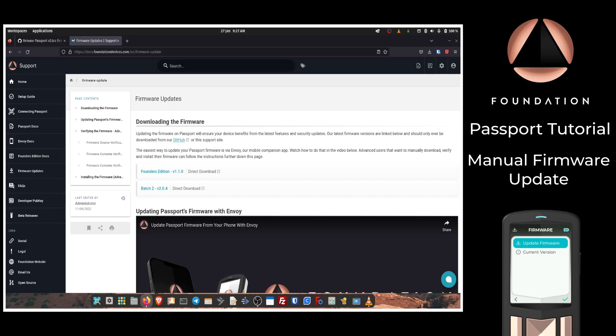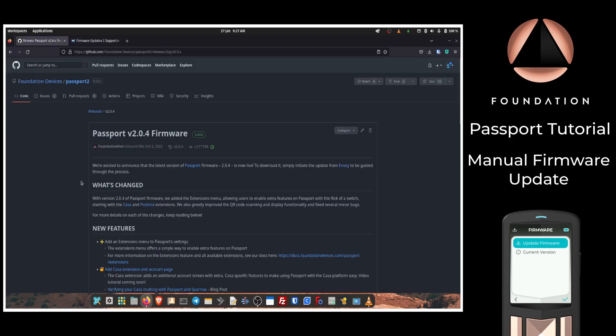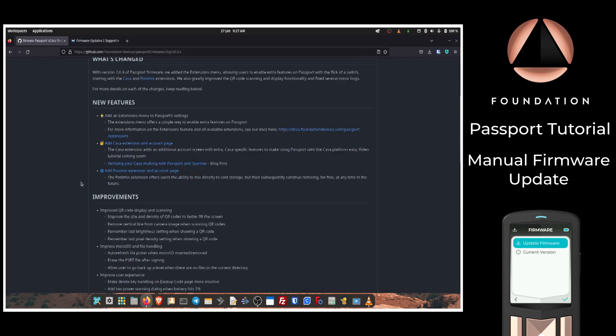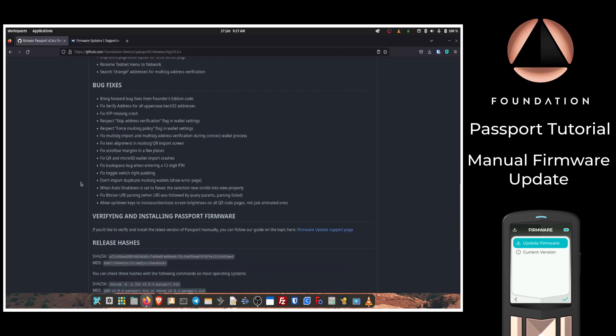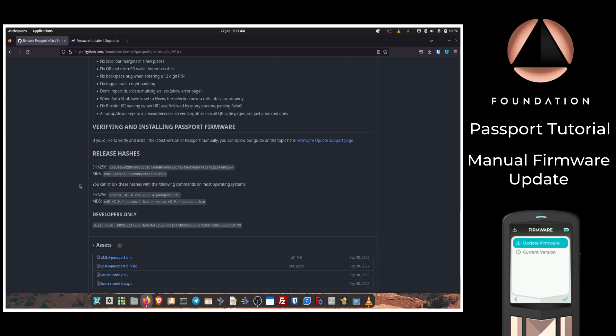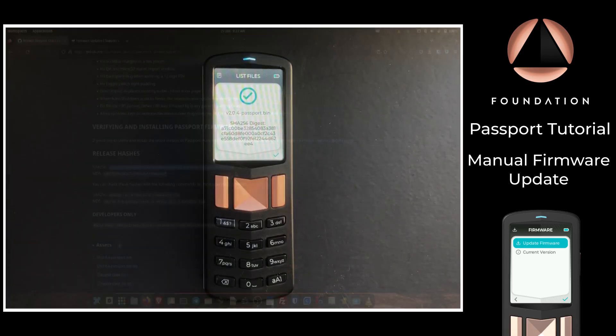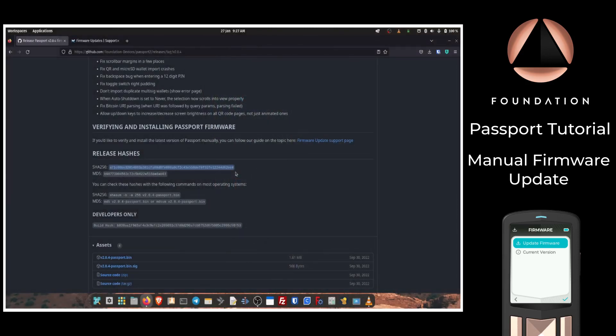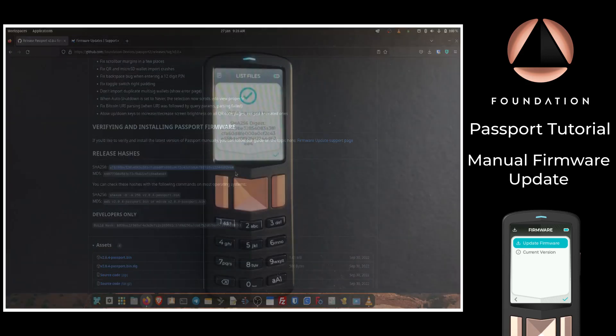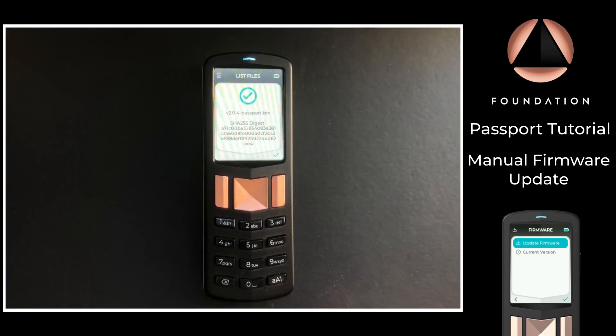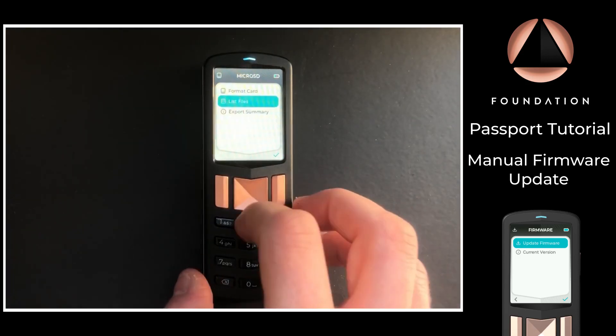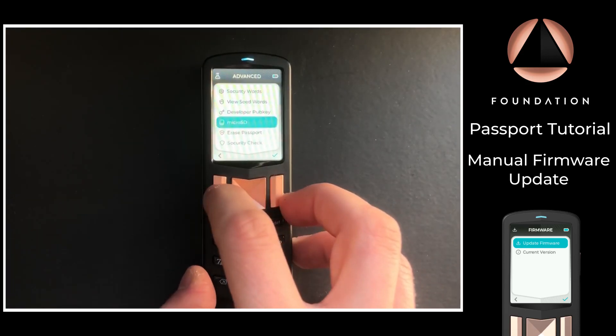What we can do is navigate over to the GitHub page, scroll down to the release hashes, and we can compare the output on Passport with the published hash from the Foundation developer team. As we can see, it ends in d62ee4, which is exactly what Passport is showing us on screen. So we can be sure that the firmware file has not been changed in the brief time that it was downloaded to our computer and then passed to the SD card.